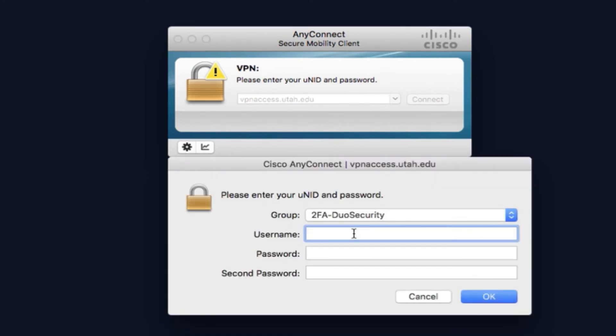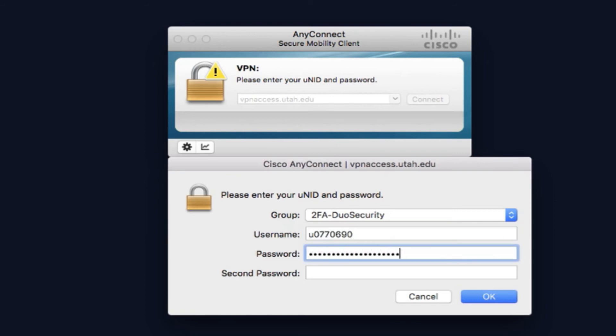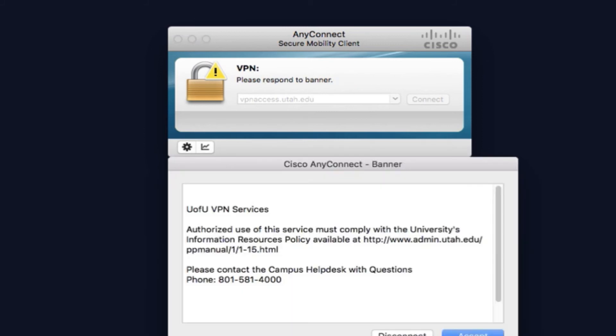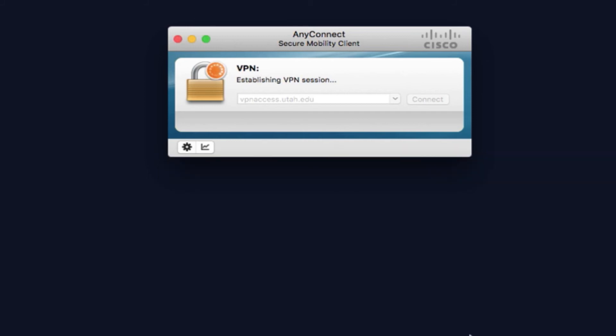You'll need to log in the same way you did on the website with your correct security group, your university ID, and campus password. And a new code generated by Duo or RSA. This should be a different six-digit number. Once you've read the University of Utah's policies, you can click accept. And you should be connected to the VPN automatically.